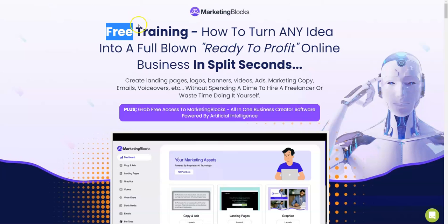So that was my review for Marketing Blocks. Let me know how you liked this review video. If you liked it, click the like button. If you didn't like it, click the dislike button — but let me know what you didn't like so that I can improve myself in my next review video.